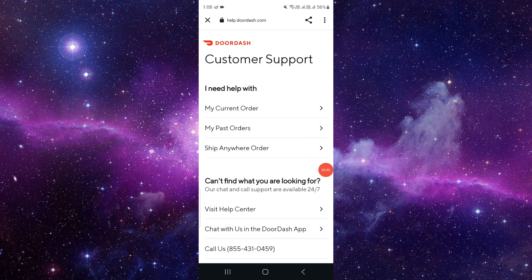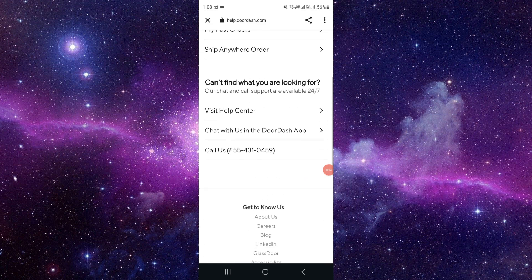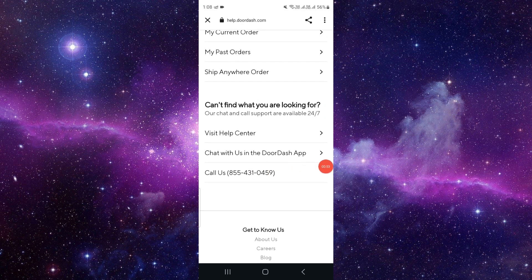You can contact through chat also but I suggest to call. Then from there you can explain your reason why you want a full refund and they will refund your money.